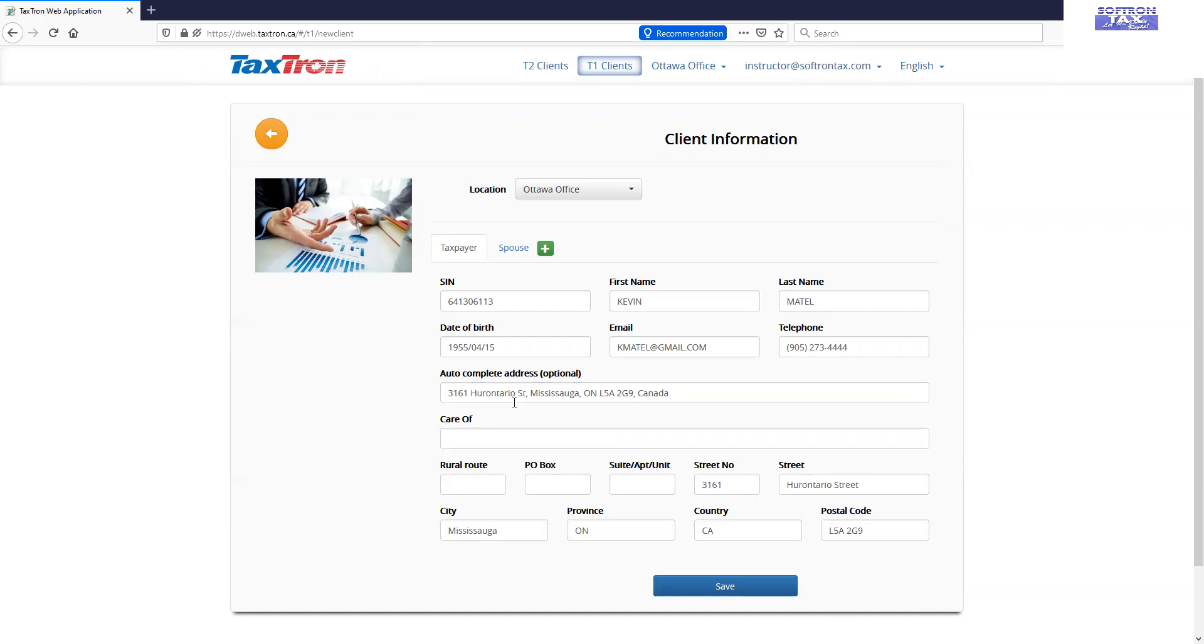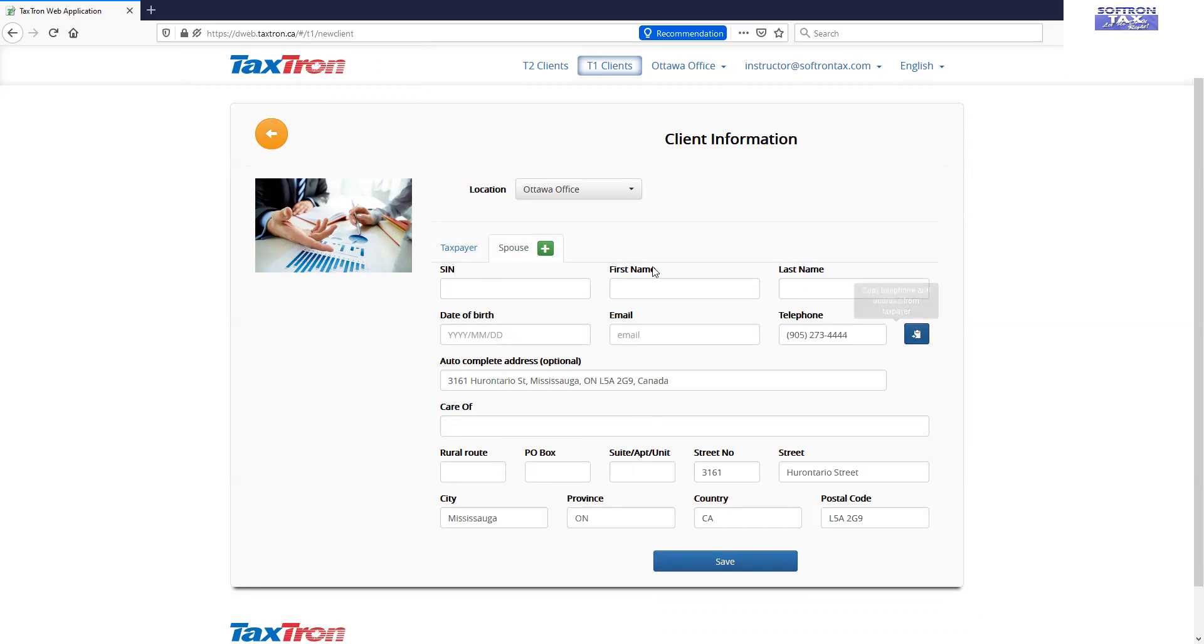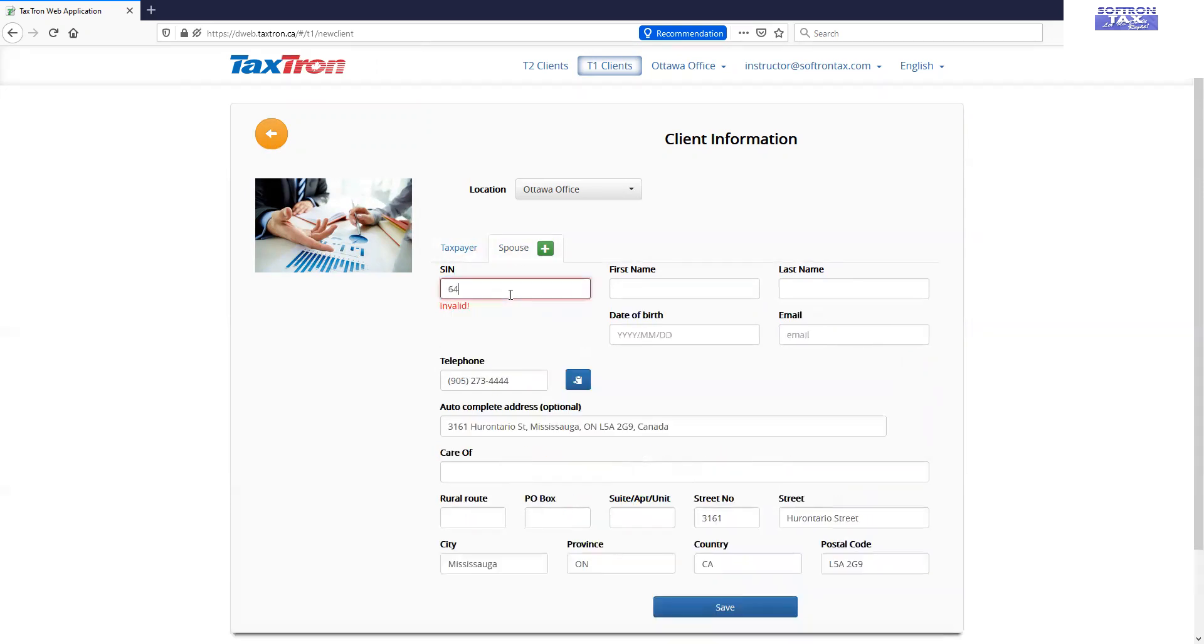The moment you will choose the address with the auto-complete address, the address will come down here and you will click on spouse and there is a button. You will click it. All the data, common data of the spouse will load it on this section and you will enter the data, other data for the other spouse.